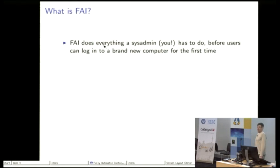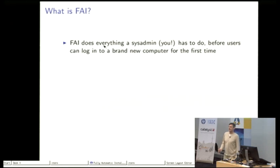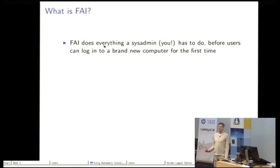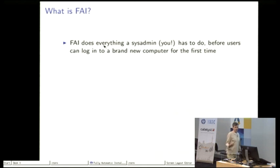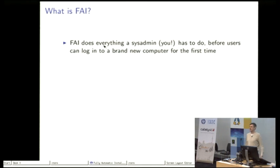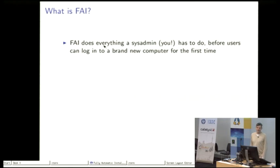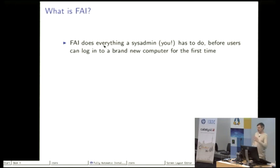FAI does everything a sysadmin, and I guess most of you are sysadmins, everything that you have to do normally, putting in the CD and installing the machine, configuring and editing files in /etc so that the brand new computer can be used.